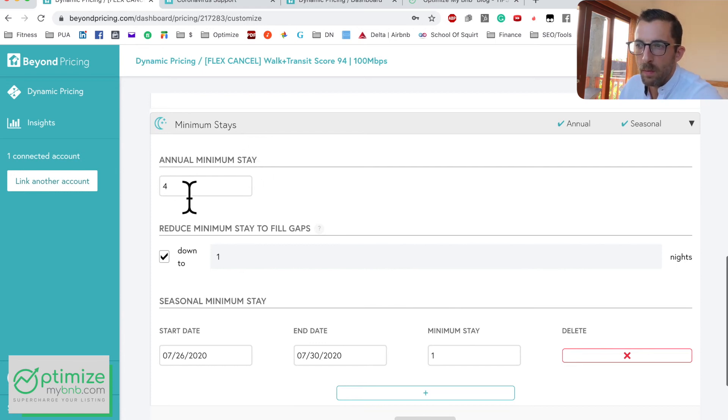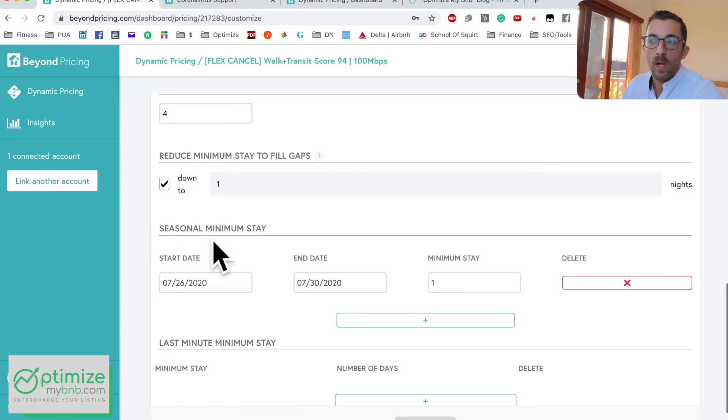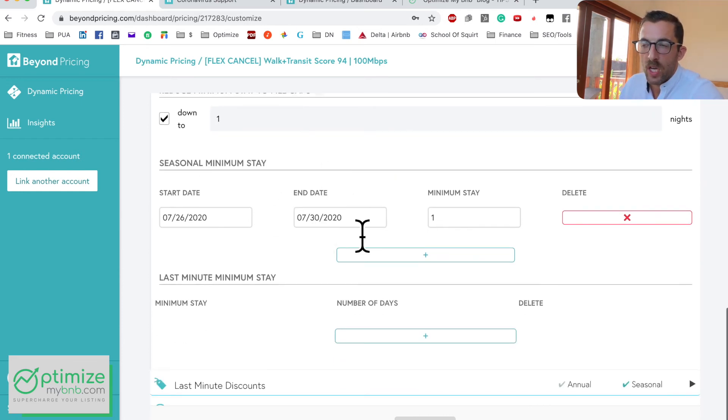For Minimum Stays, it's the same concept. The important one here is 'Reduce Minimum Stays to Fill Gaps.' If you have a four-night minimum and you have two four-night bookings back to back with two or three days in between, that gap can't be booked at a four-night minimum. Turning this on tells Beyond Pricing to reduce the minimum for that gap — for example down to three nights. I recommend everyone enable this if your cleaners can handle it.